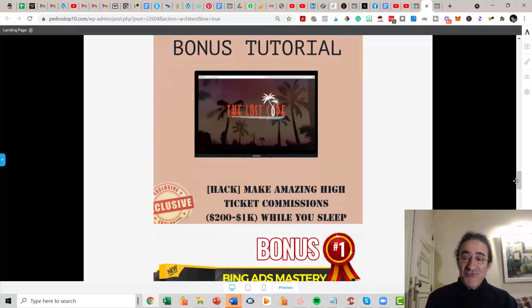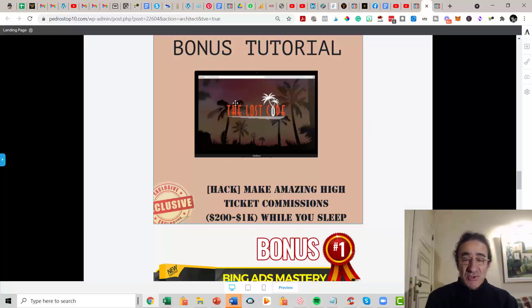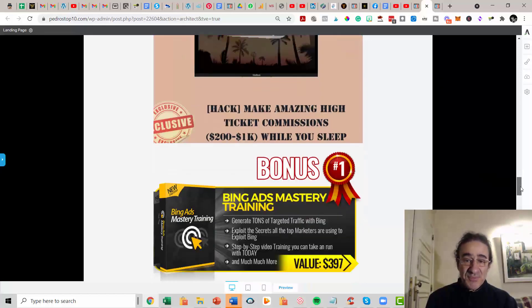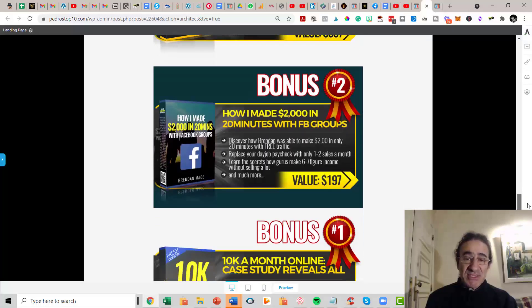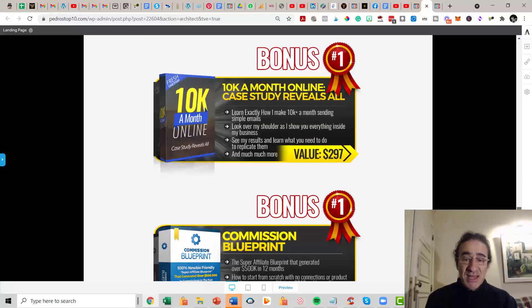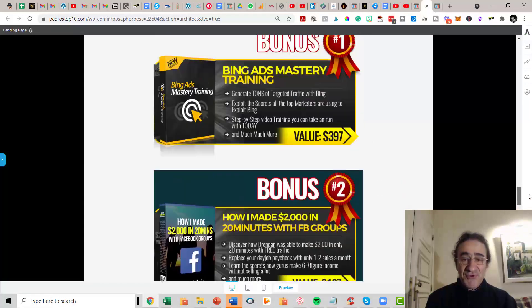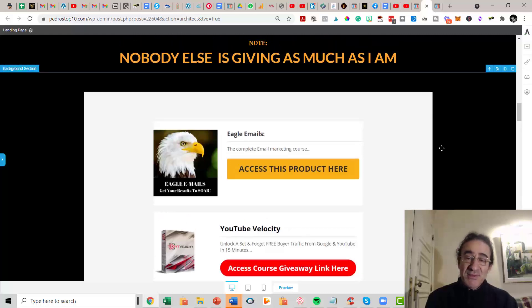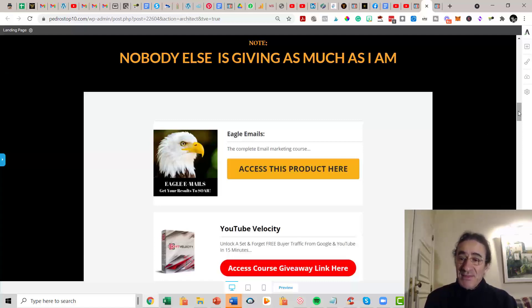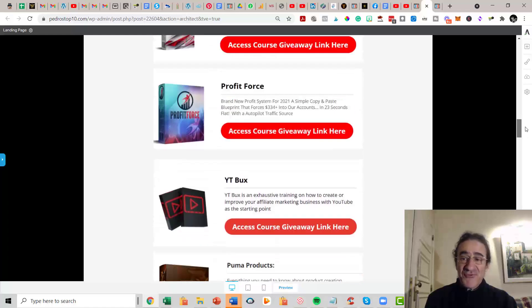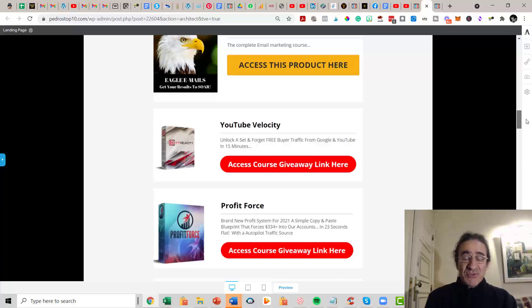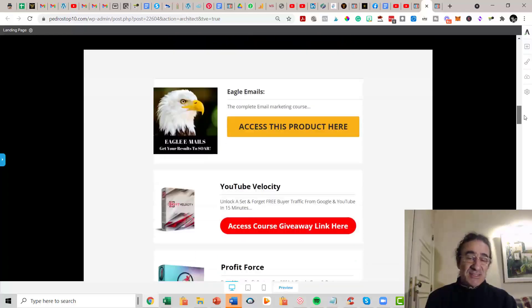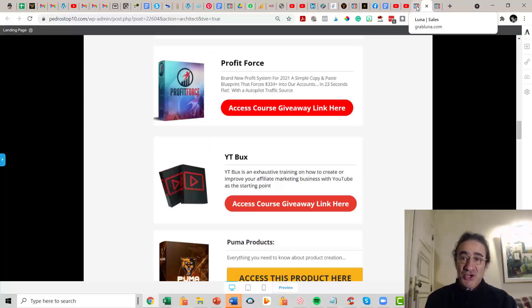The Lost Code is a very good training on high ticket from Brandon Mize, and this training basically is going to teach you how to sell high tickets. I sold some of these programs and the commissions are amazing. The minimum I was getting was $200 just by having this image here as a banner at my blog. Then you get the Bing Ads Mastery training, How I Made $2000 in 20 Minutes with Facebook Groups, 10K Months Online Case Study, Commission Blueprint, and List Building on Steroids. These are the trainings that you get if you buy Luna with my link. This is going to complete the training that Kaleem and Justin Chase give in their training on Luna. This is a lot of training that if you get the time to run through all these trainings, there will be no more excuses for you to not start making money very fast with internet marketing.